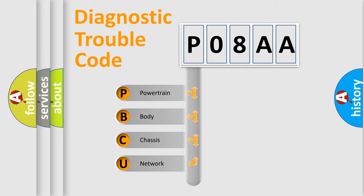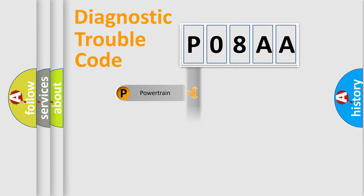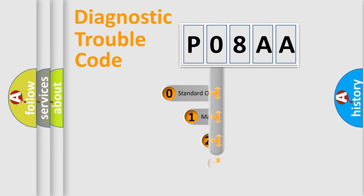We divide the electric system of automobile into four basic units: Powertrain, Body, Chassis, and Network. This distribution is defined in the first character code.